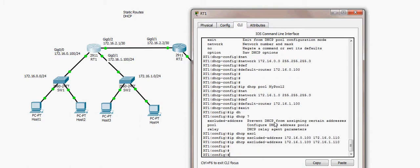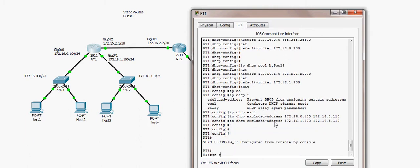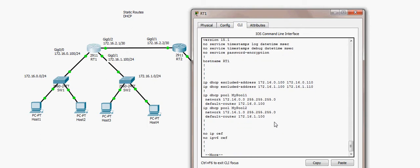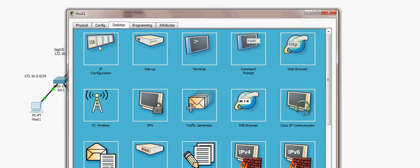Running 'show running-config' displays the DHCP server configuration, showing the excluded IP address ranges and the two DHCP pools with the ranges of IP addresses that can be dynamically assigned to clients.